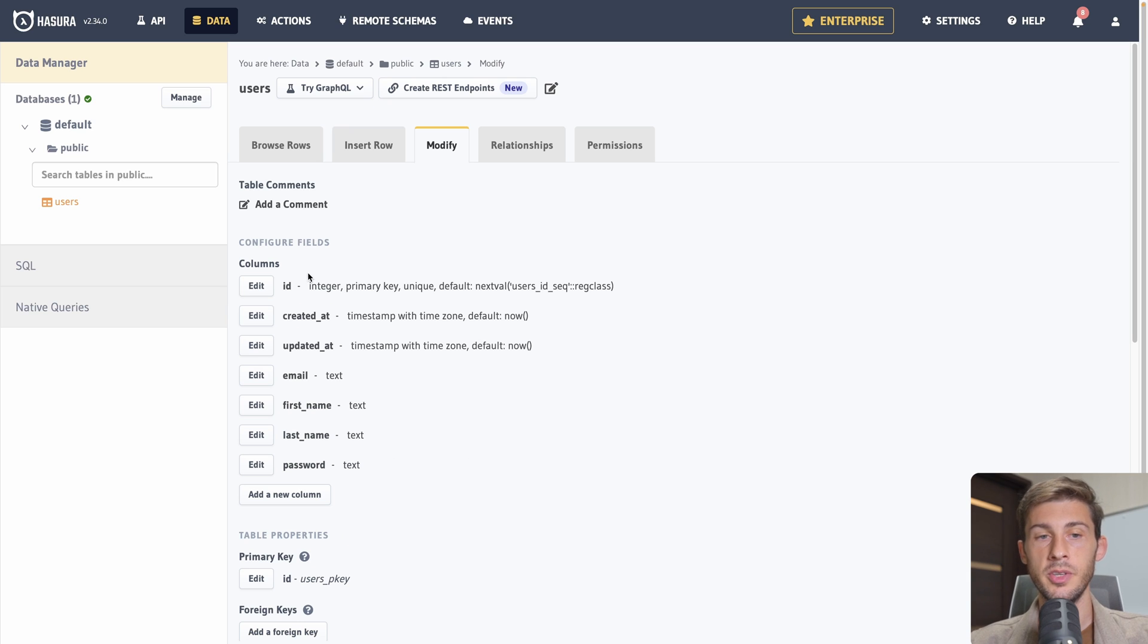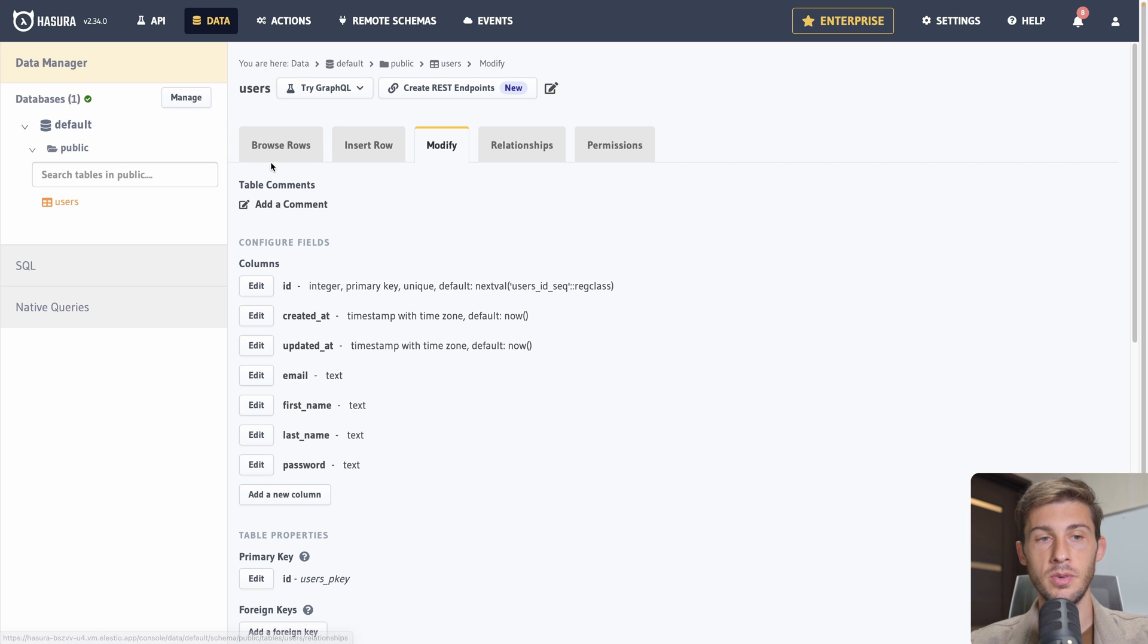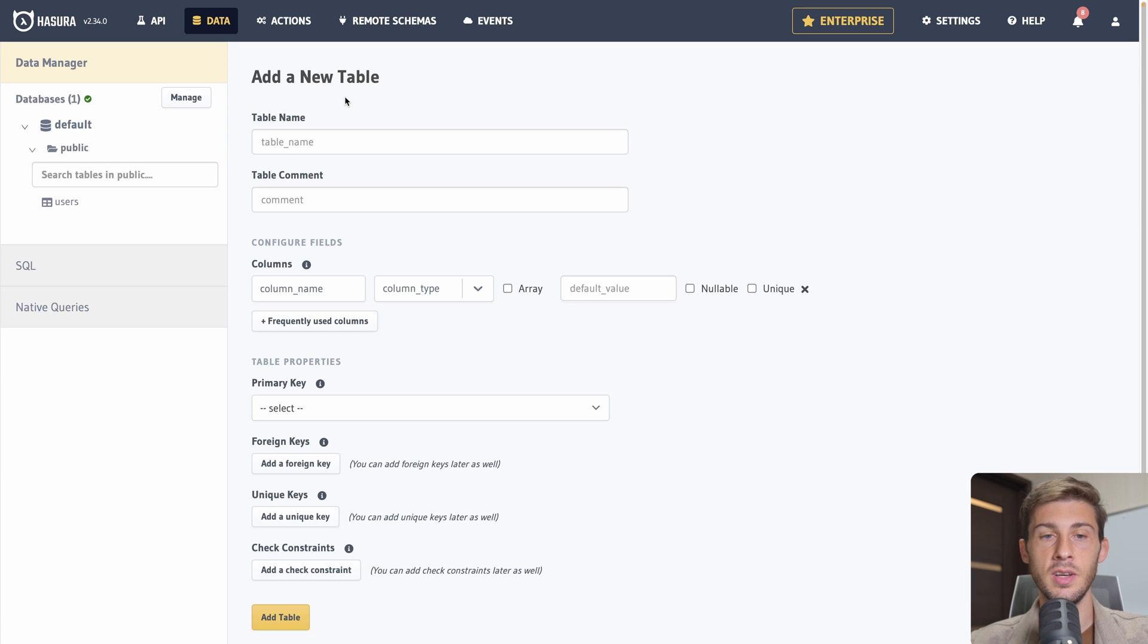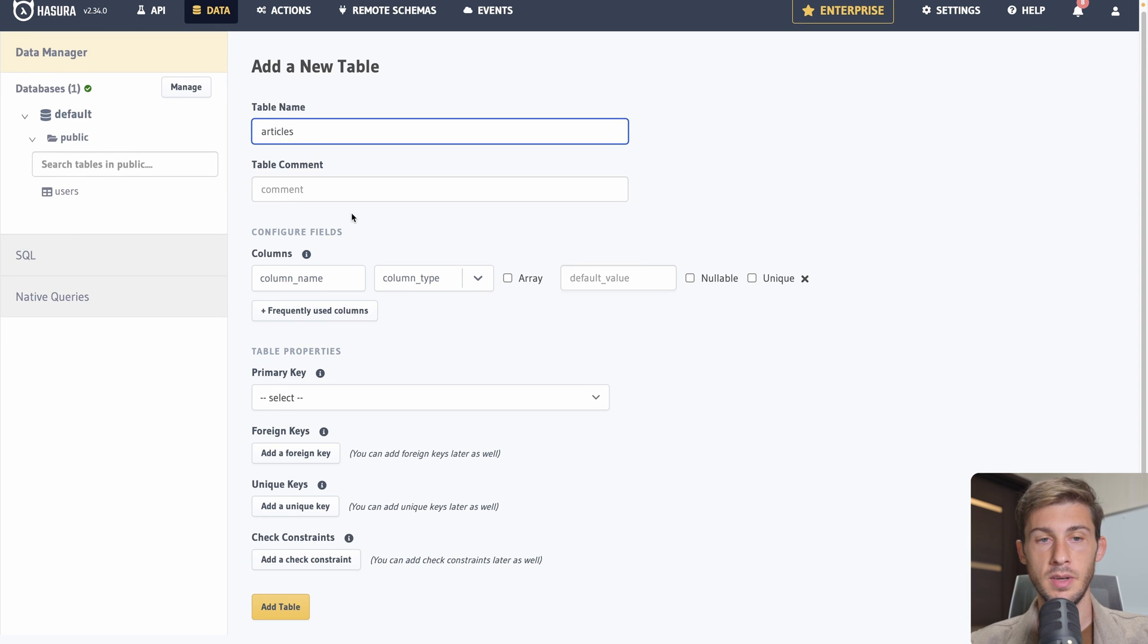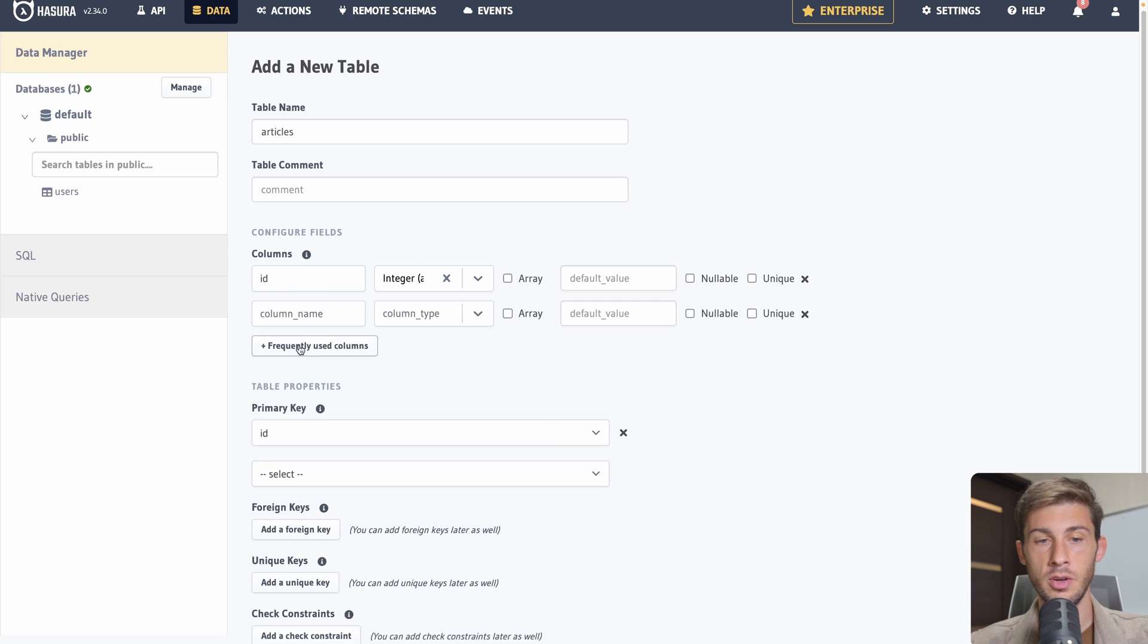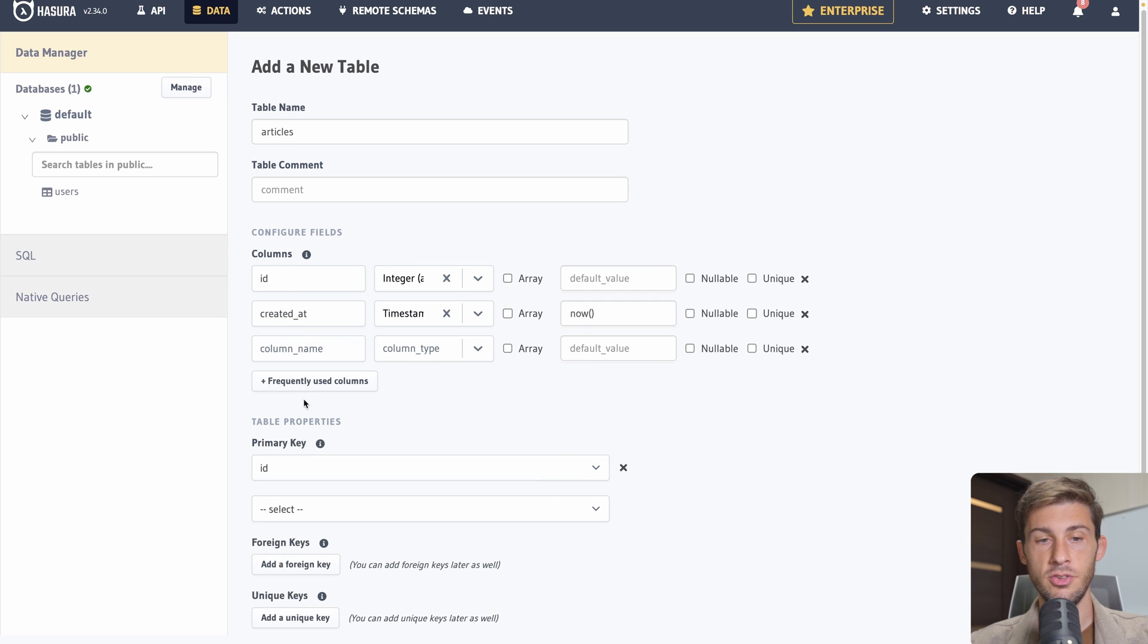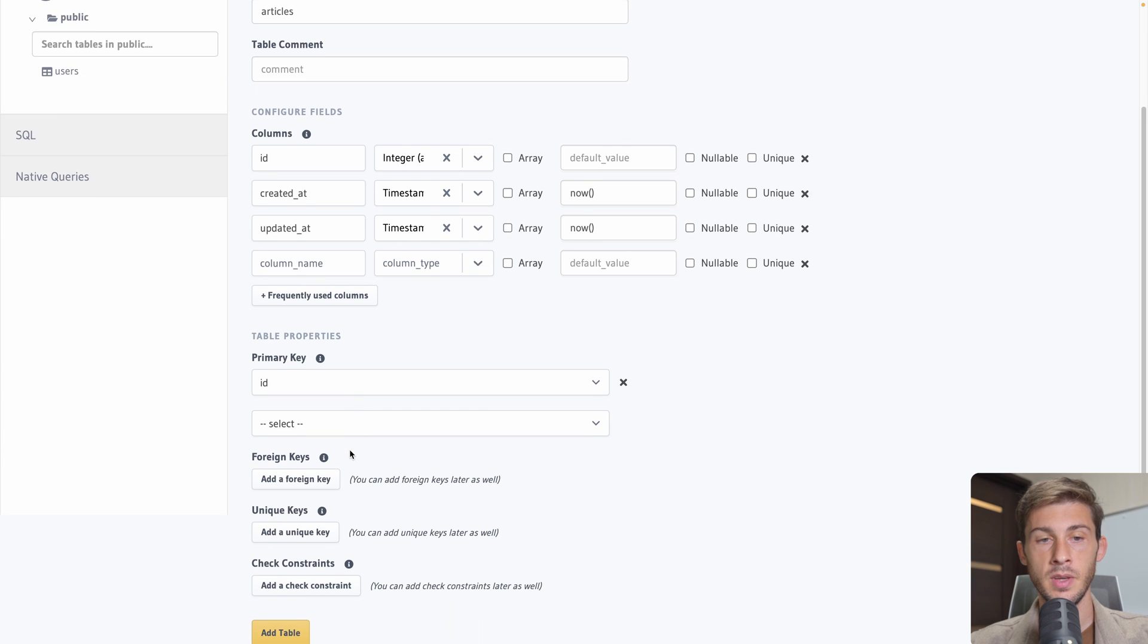So email, it's a text, first name. We'll also make it a text, last name and a password, a text. Okay, then we are good with our columns. On the primary key it's automatically set to id so we can keep it.